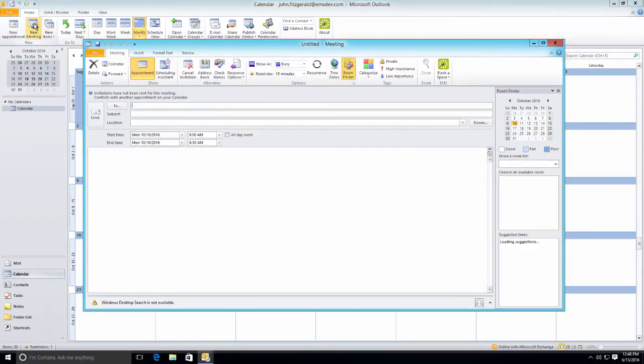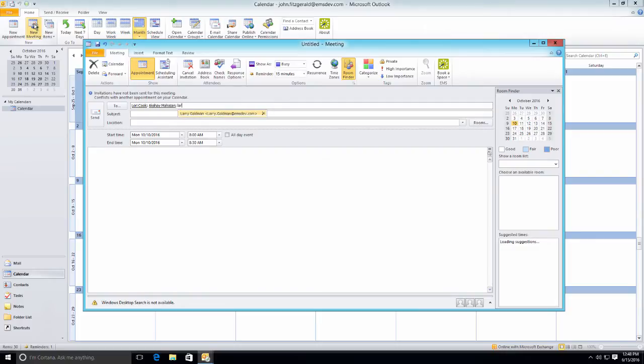To begin, our end user starts to schedule a meeting. They invite a couple of attendees. The purpose of this meeting is to have a daily meeting to check in on a project that they're all working on together.